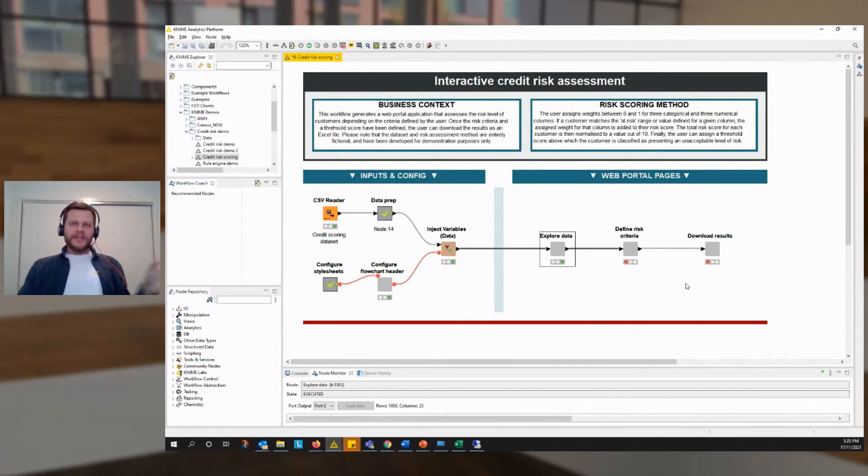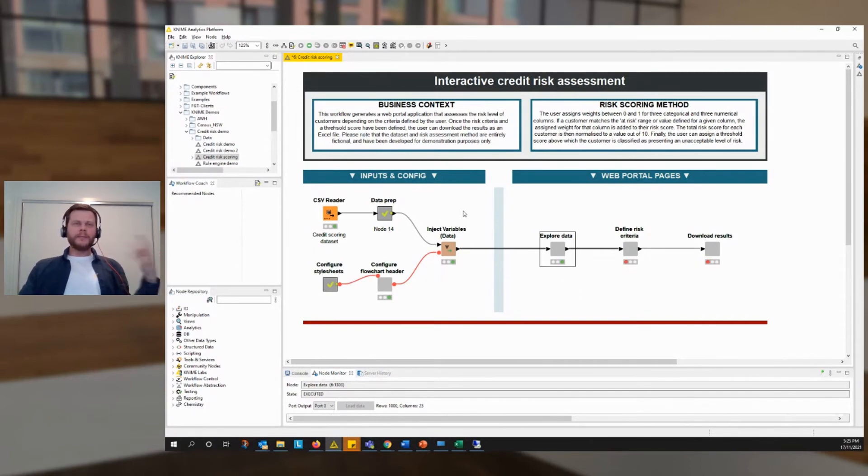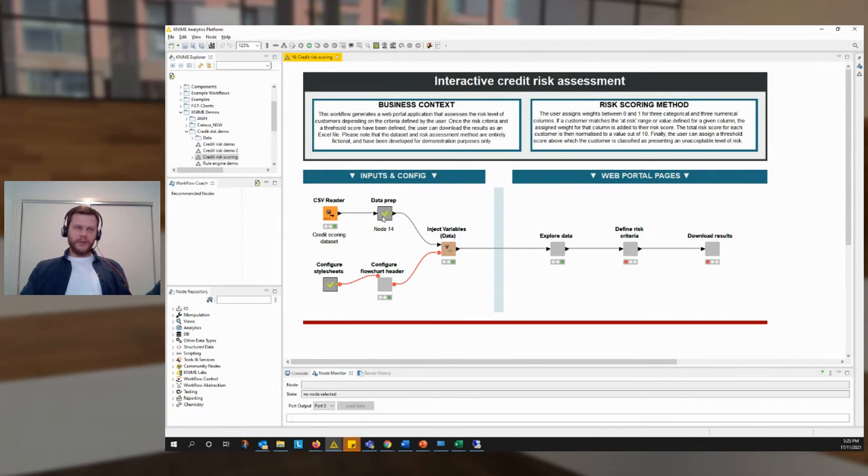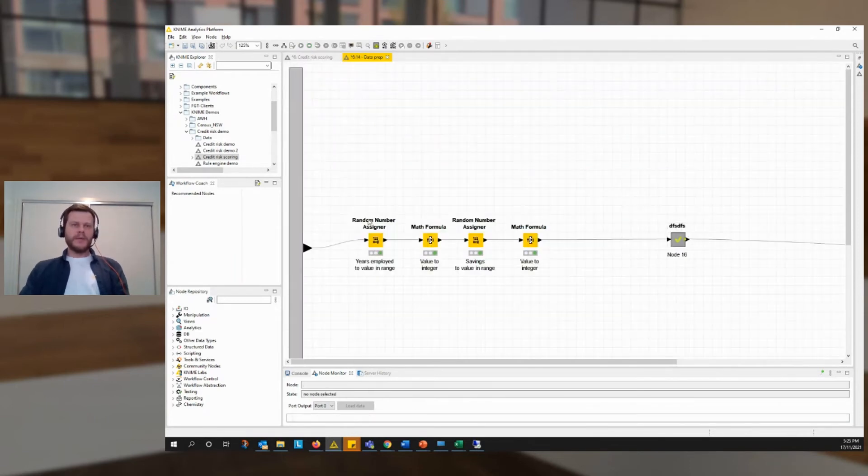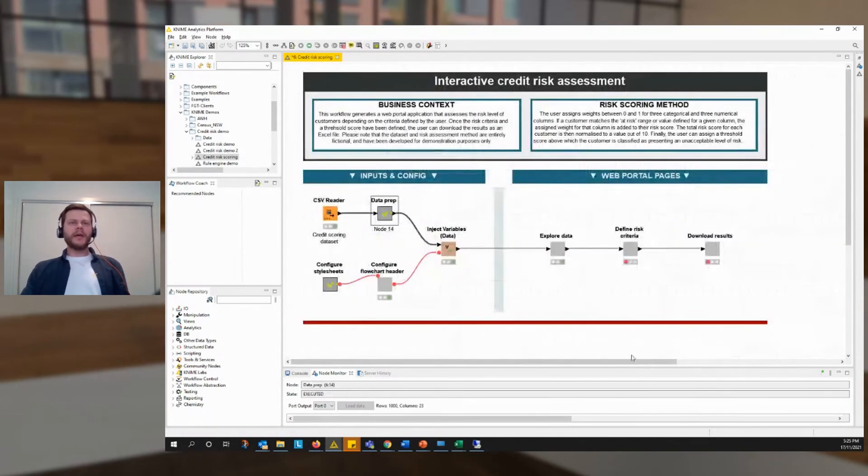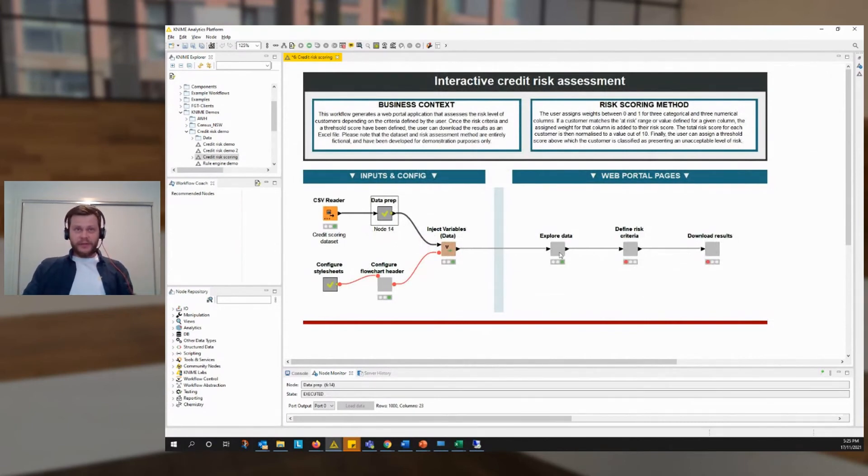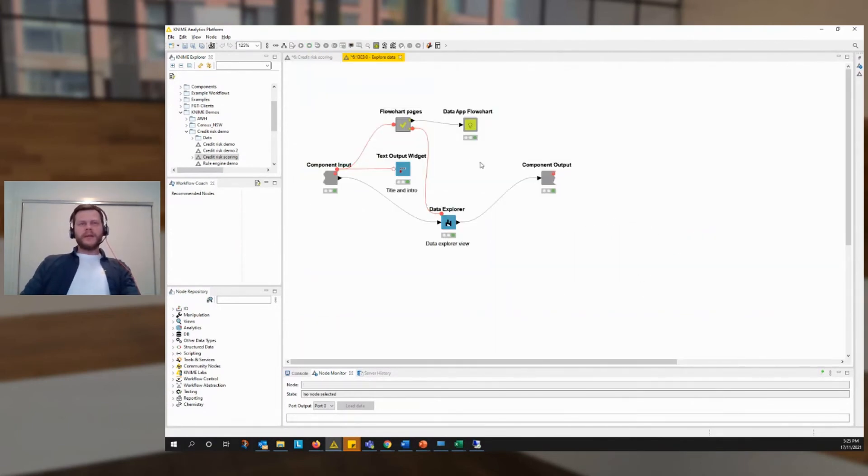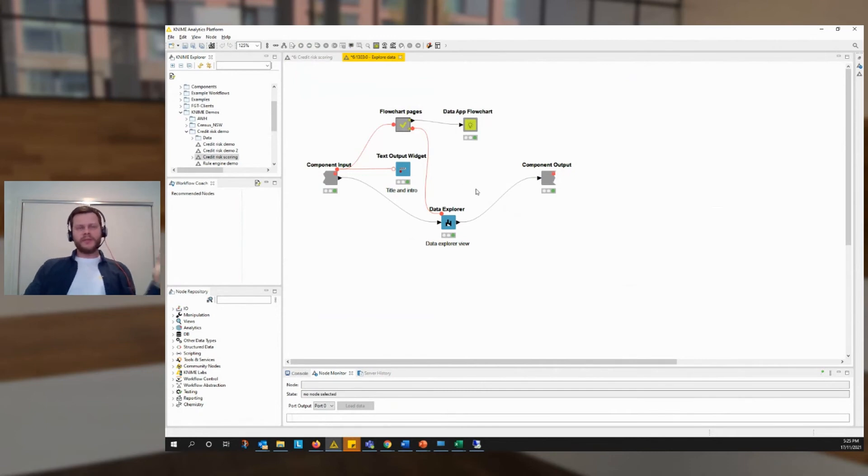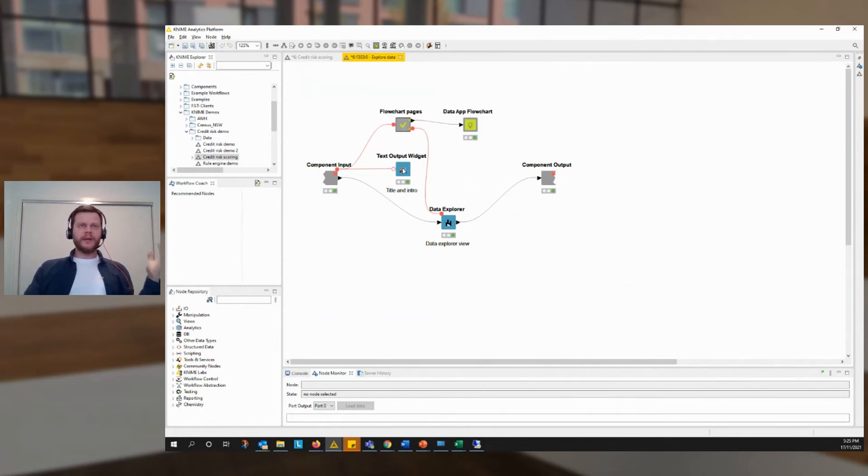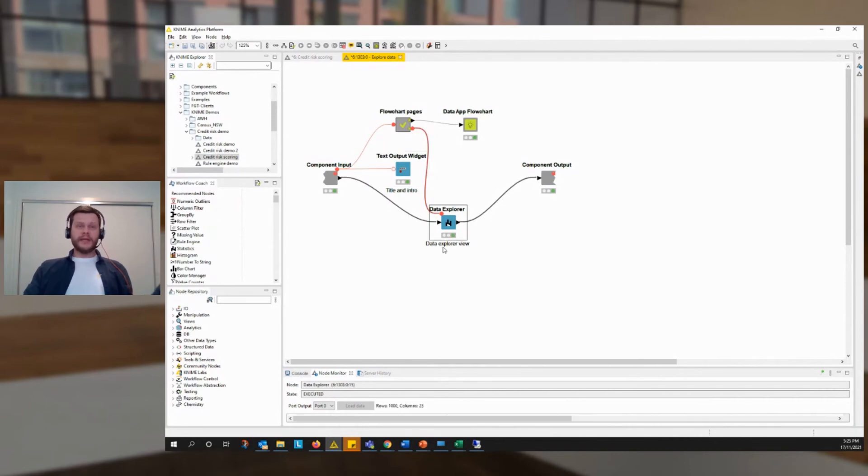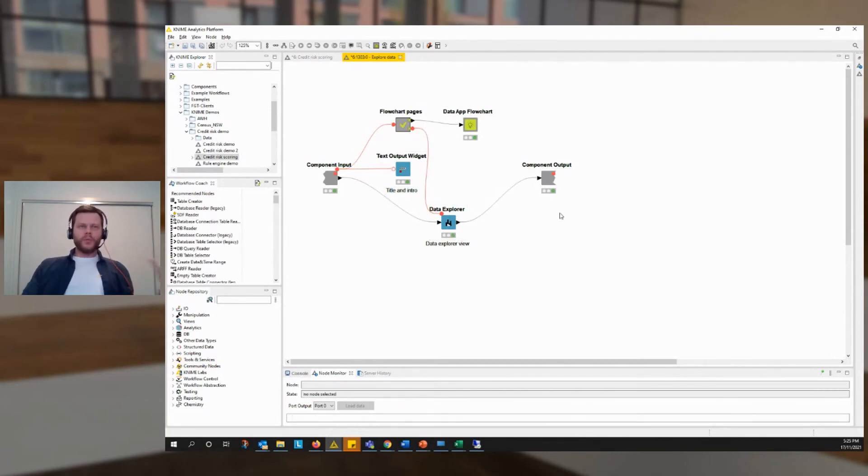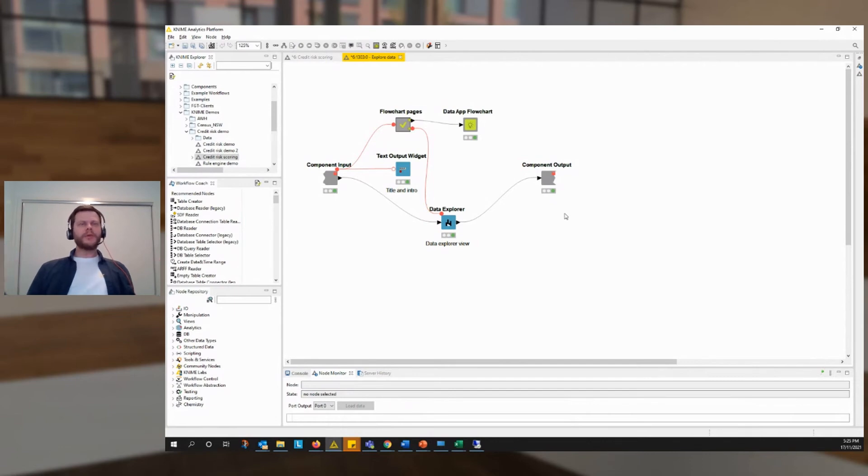So each page in a web portal is produced by what we call a component. And a component is just a collection of nodes, much like a meta node, like one of these, except that it has some extra functionality. In a component, if we place certain nodes, like widget nodes or visualization nodes, this data explorer view, for example, the component will combine the outputs of those nodes into a single composite view. In this case, we had the text introduction from the text output widget. We had the big interactive table from the data explorer node, and we had the data app flowchart along the top of the screen.